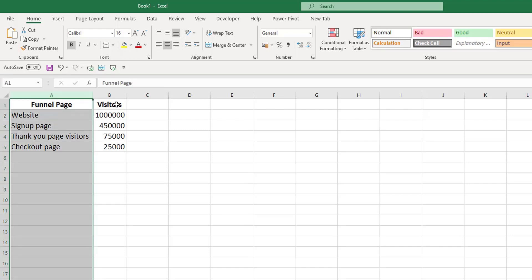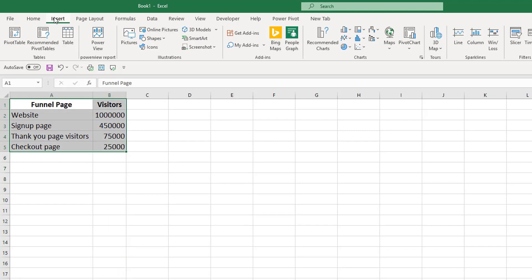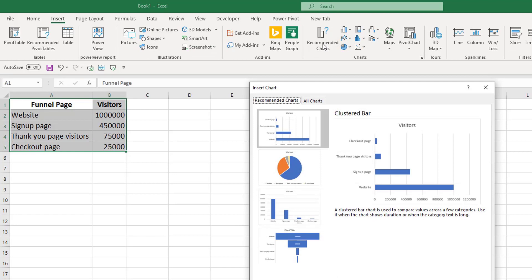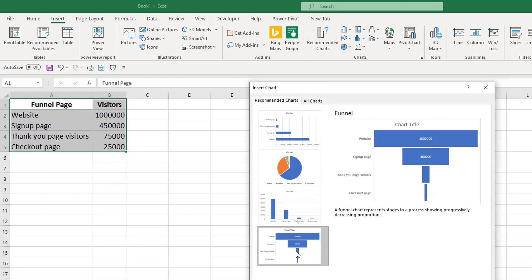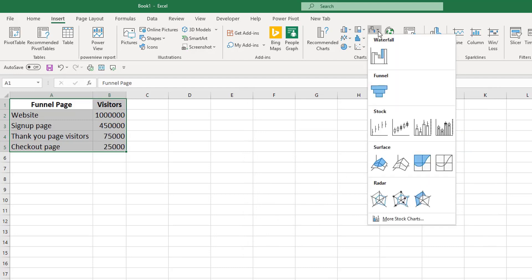Once you have your two columns set up—one with the stages of your process and the other with the values—you can select the data and go to Insert and first try Recommended Charts. Very often, if the data is set up correctly, Recommended Charts will bring you a funnel type chart. If it doesn't, you need to select it from the waterfall charts.